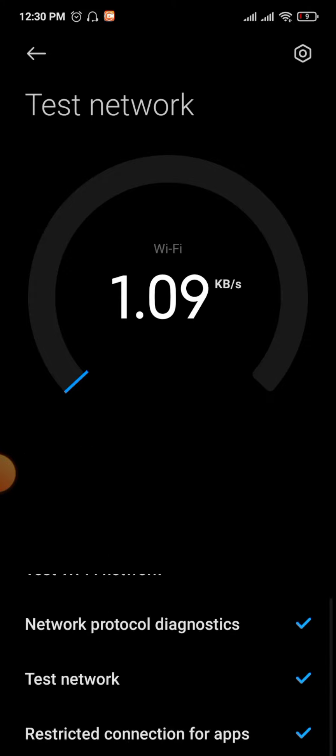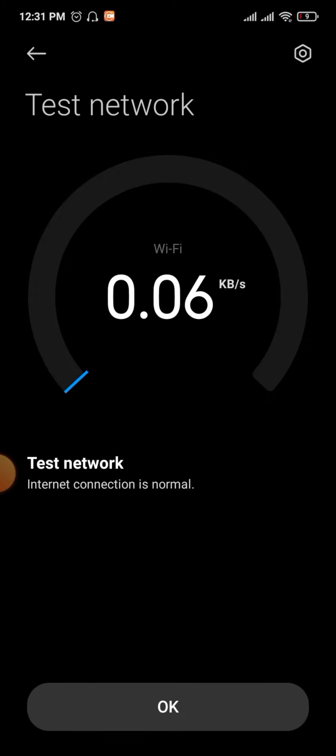As you can see, 1.09 KB per second - my internet speed is not very good. Check your internet connection. If your connection is working properly, you won't face this problem.